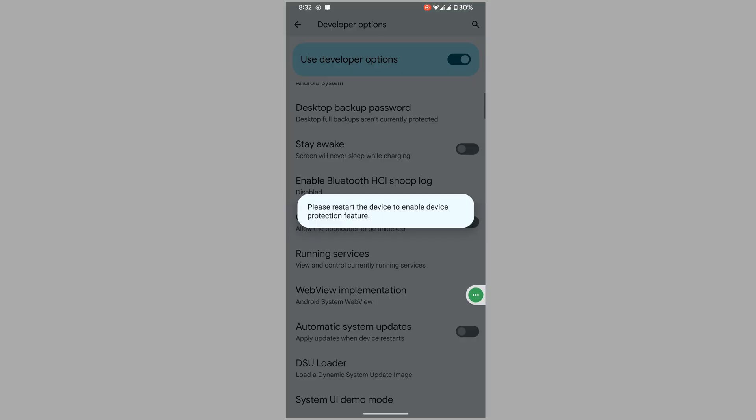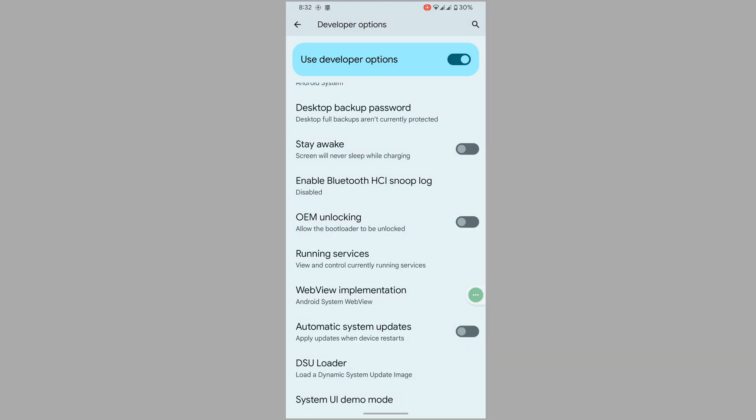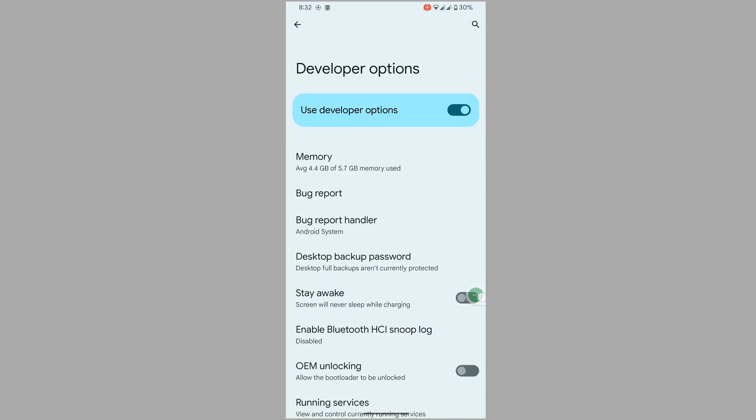Now press back button one time, now disable developer option.